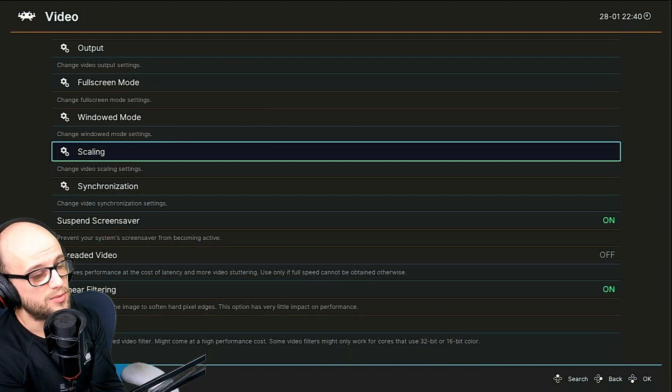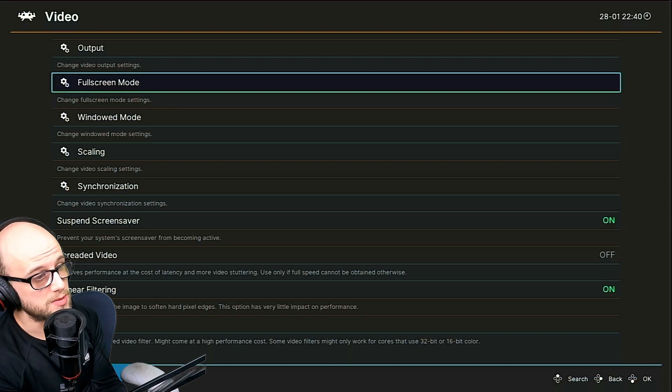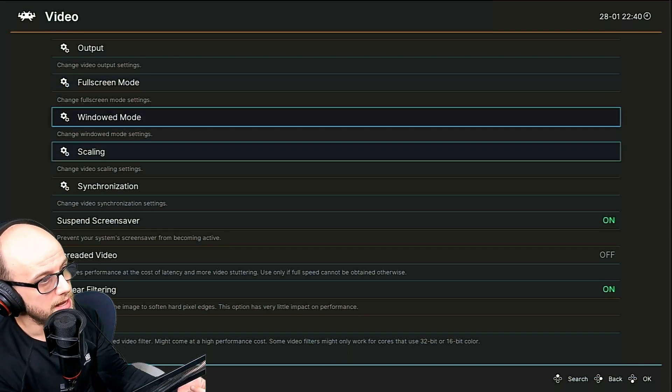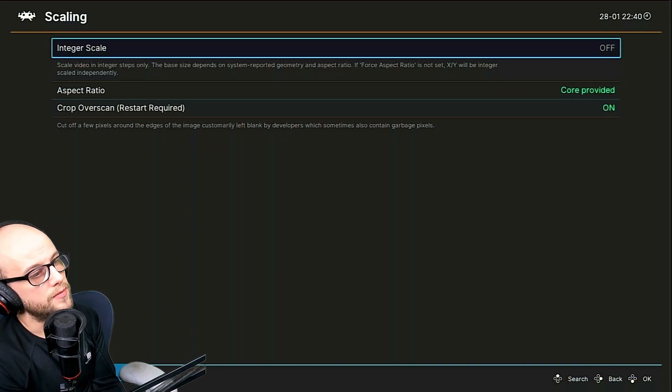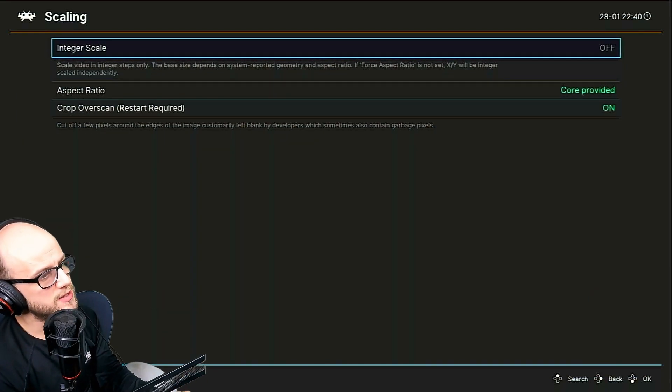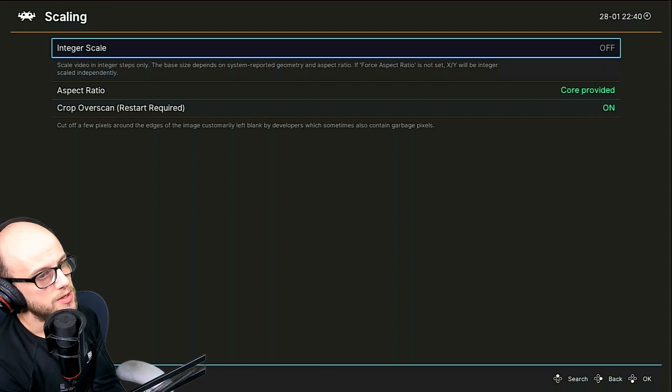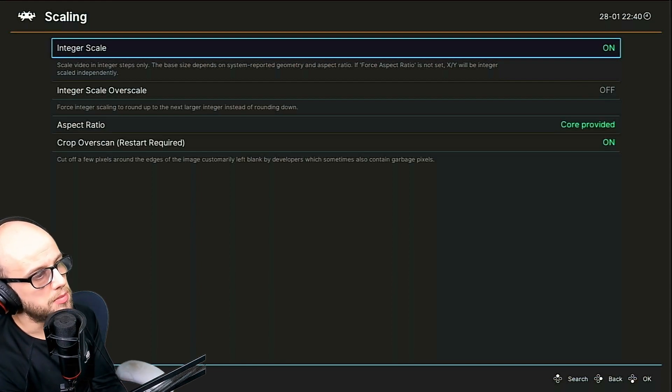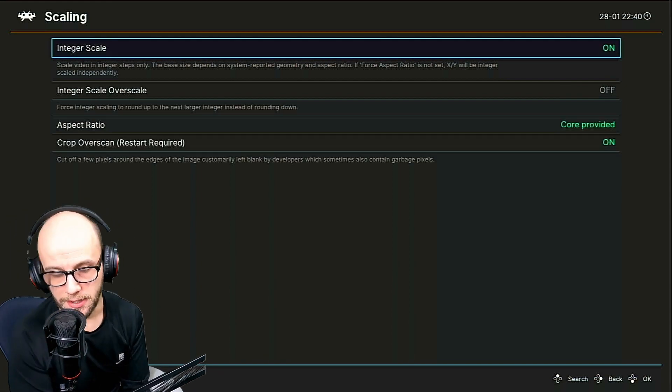And then you can turn integer scaler on or off. That is a massive preference one. If you want the games to be full screen, then you're going to want that off. But if you want them to be pixel perfect when it's scaling, turn that on and you'll have some black bars on your screen when you're playing games.